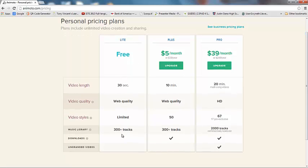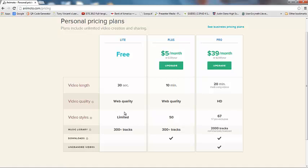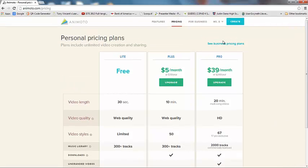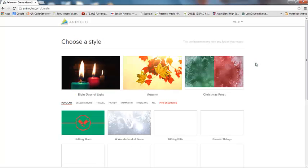So we went from this Lite plan where you have a free account, a 30 second video length, you just have web quality video, you're limited on the video styles that you can choose from and you have about 300 music tracks. Well, now you can have up to 10 minute videos, again at web quality, you can choose from 50 video styles, still around the same music tracks, but now you can also upload your own tracks. And you can download the video to use in presentations, which is great. So we are good to go. Let's go ahead and look at creating a video.